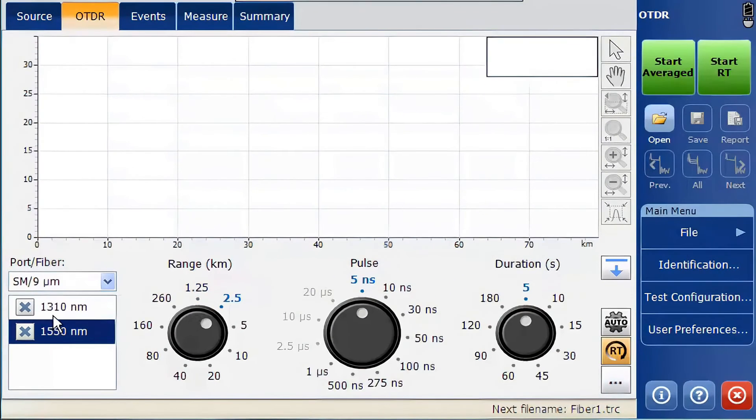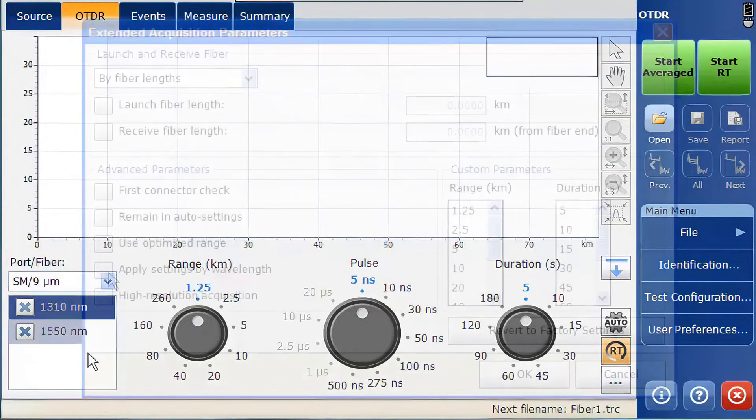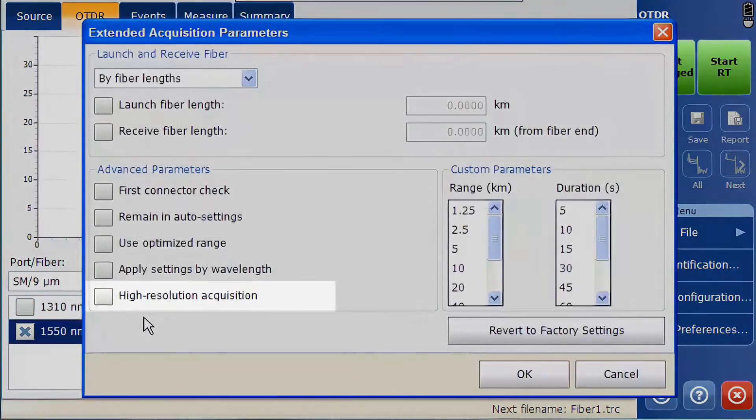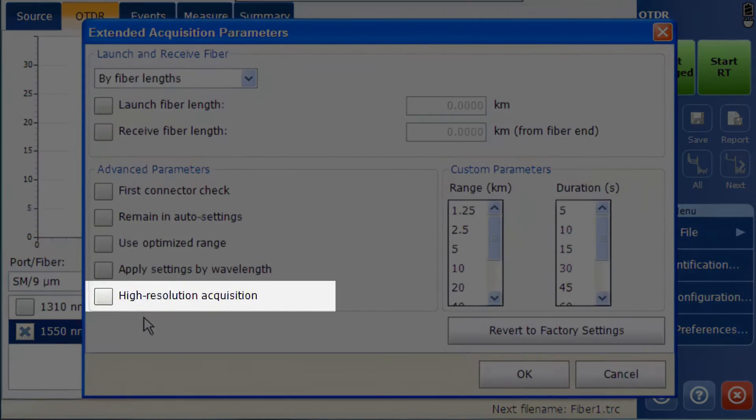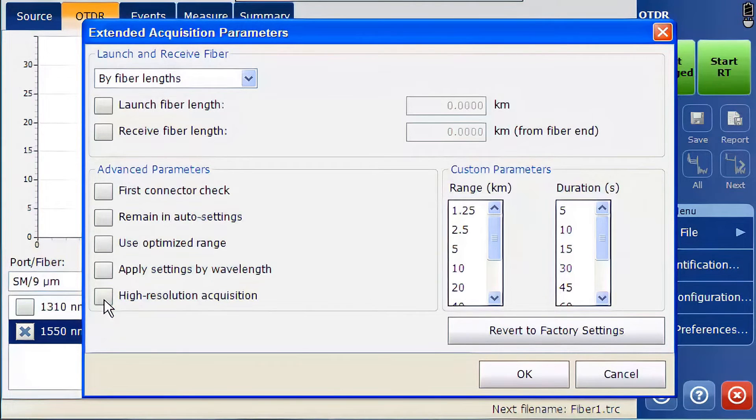If you wish to decouple these wavelengths collectively instead of individually, it is possible to do so. The high resolution acquisition parameter allows you to add more data points when testing. You will then be able to maintain higher resolution at longer distances.